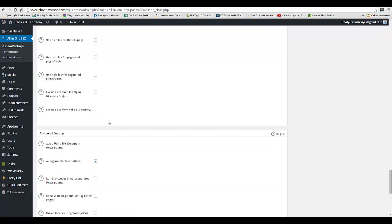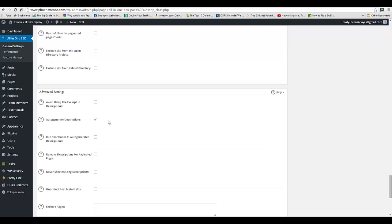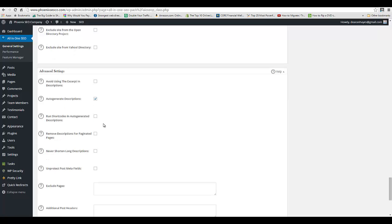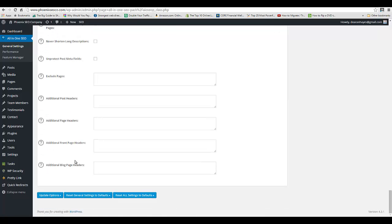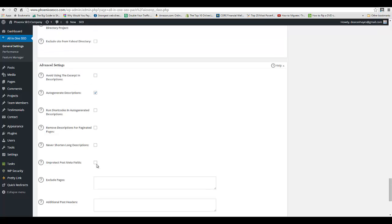We'll just keep scrolling through here. You can auto-generate descriptions, so if you haven't had the ability to go in and add custom meta descriptions, it will do that for you. And that's it. When you're done, you hit Update Options and that will update those settings.